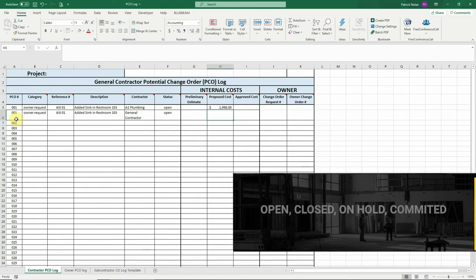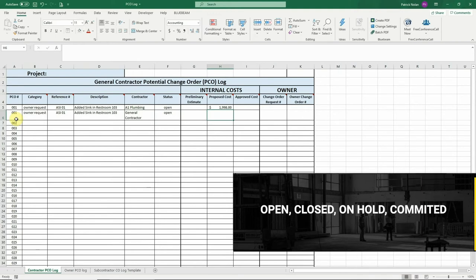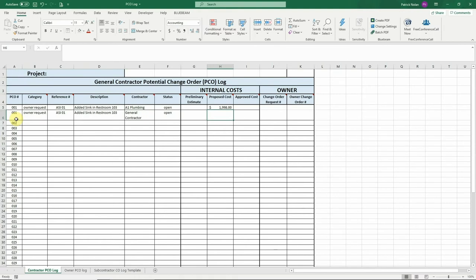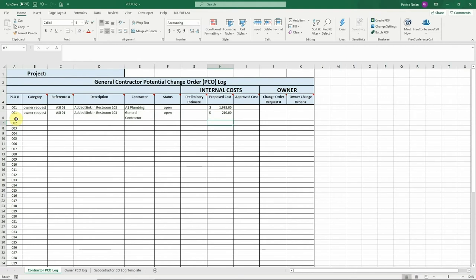The status is typically set to open, closed, on hold, or committed. Committed means that the change order has been issued. The internal cost section of the log is where you'll track the costs received by your subcontractors and any other costs your company incurs related to the PCO. Enter the cost information once you receive it, updating as you go through the PCO process.